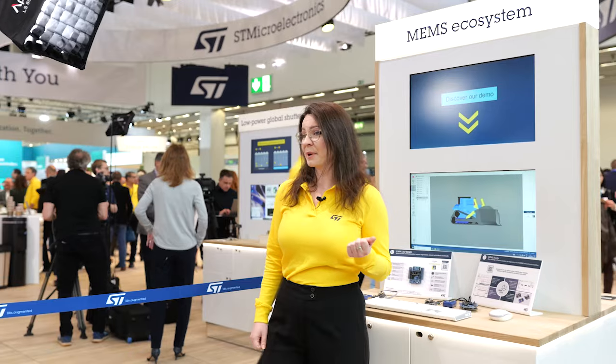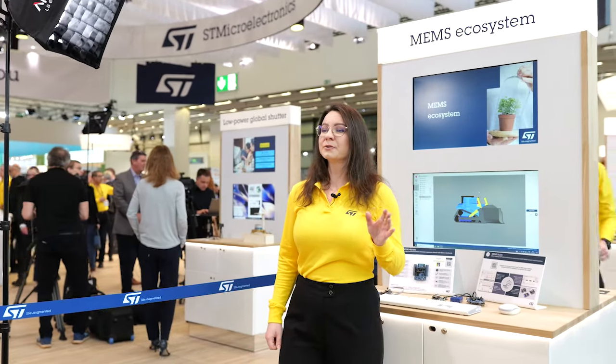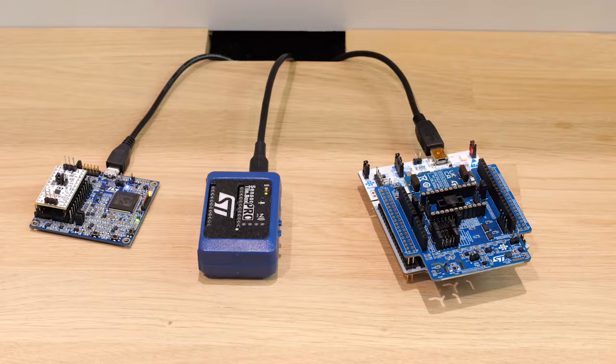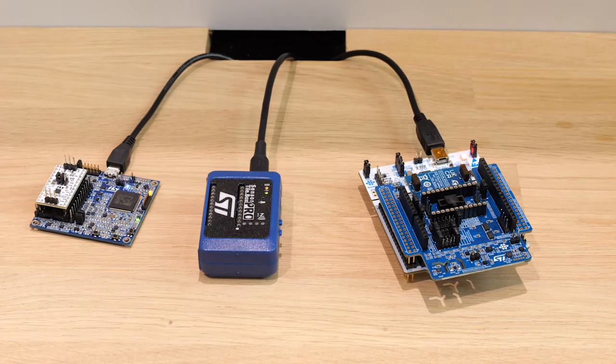What are the other benefits of MEMS Studio? You can reduce effort with a single software download and GUI. It is scalable and covers sensor programming, evaluation, and firmware generation across different ST development boards.